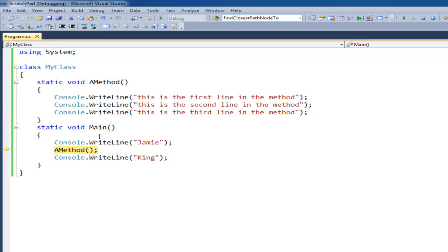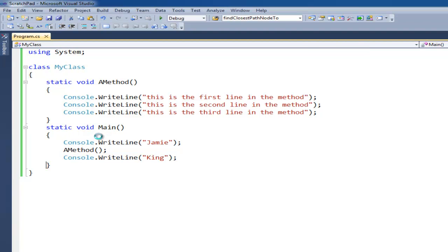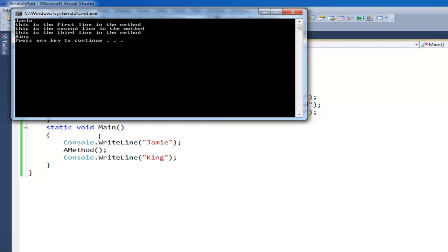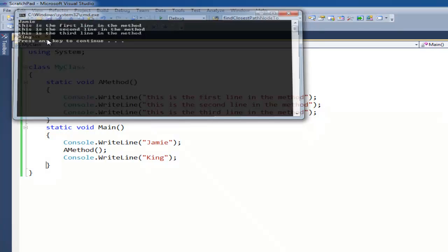Execution will jump back, and then we execute the writeLine of King. If I just run that and bring that up here, you can see: Jamie, this is the first line, this is the second line, this is the third line, and King.